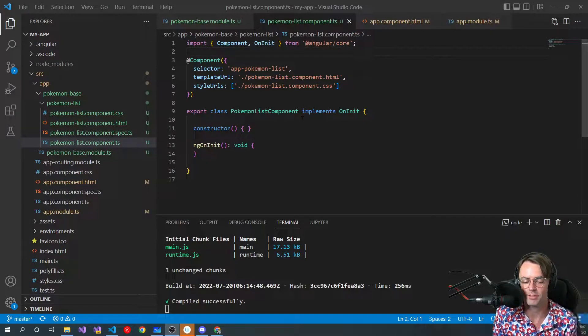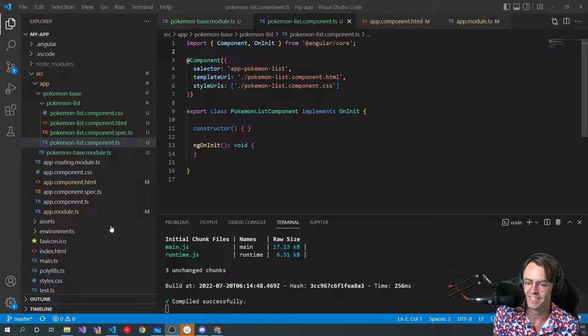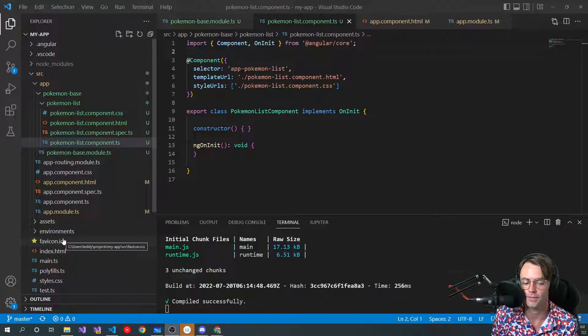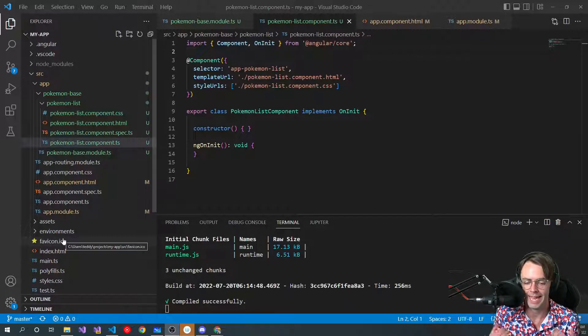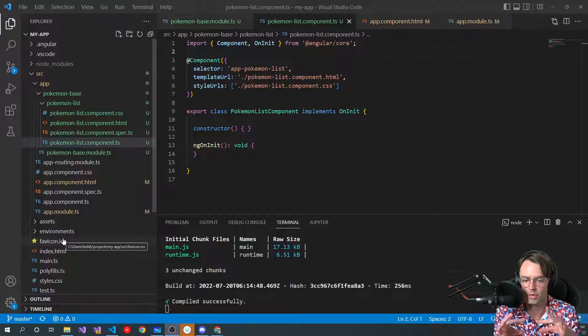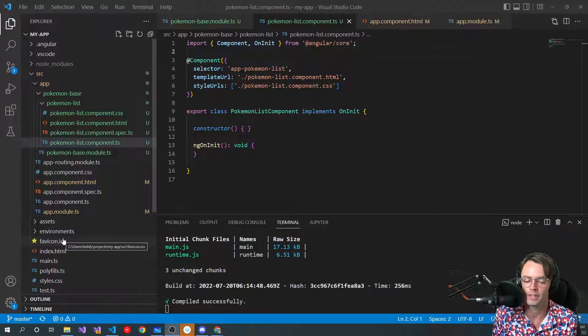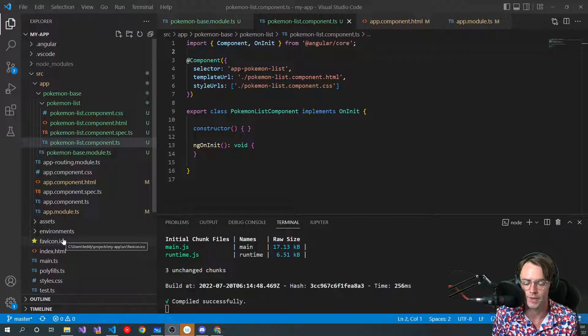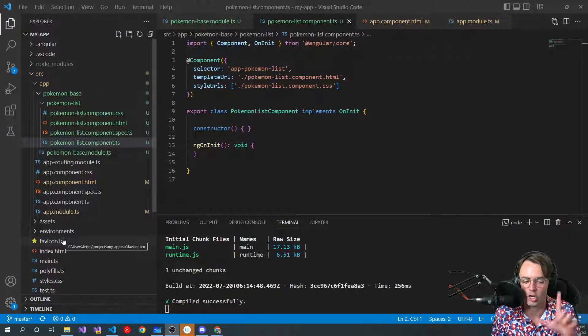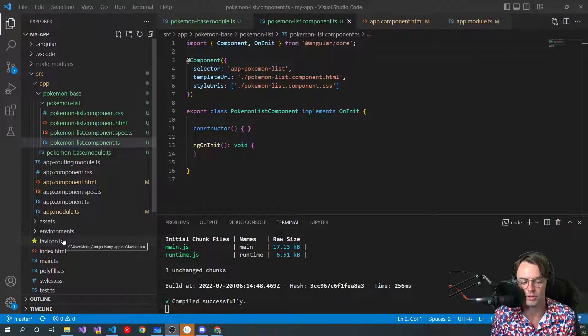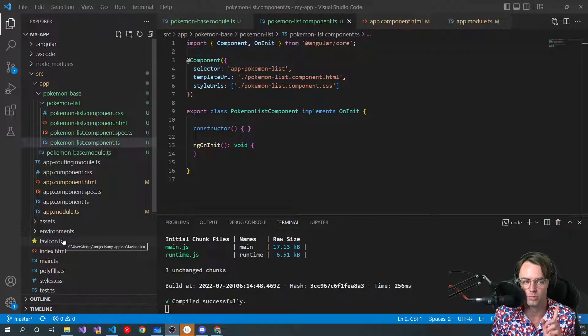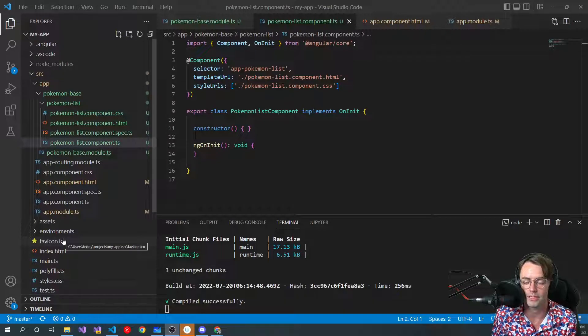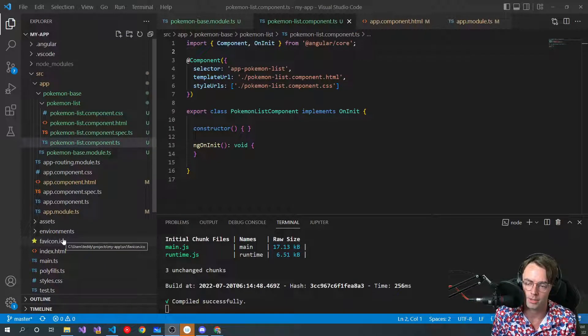So, as I mentioned before, a component is the fundamental building block of UIs in Angular. One component would be like a nav bar. Another component would be like the footer. One component would be like the card in a blog. You click on a blog and you go to which blog you want and you click like a card. That would also be a component.